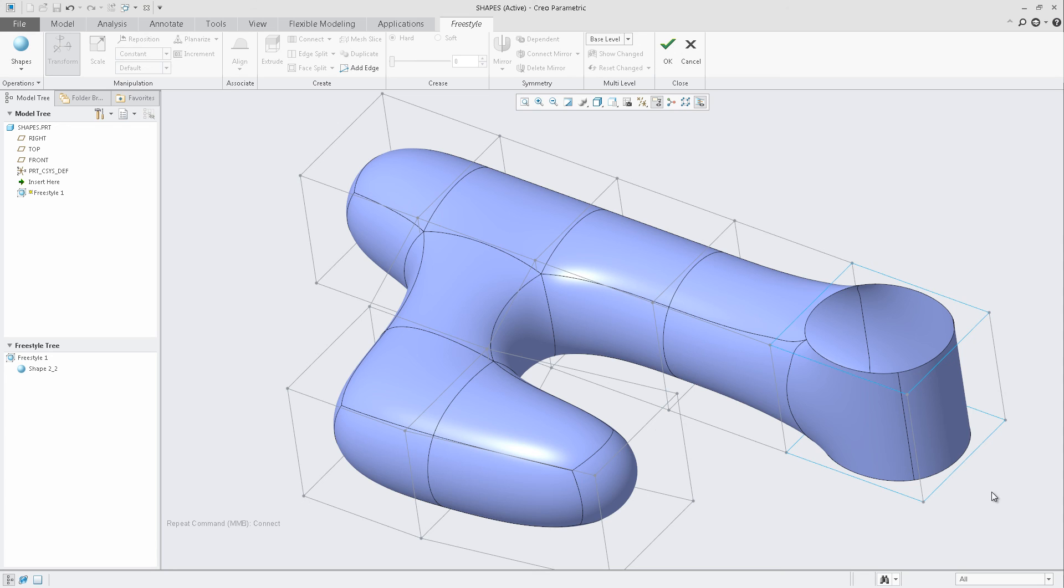Carrying this a step forward, for power users of Freestyle, they can now create their complex geometry in a single Freestyle feature without having to resort to multiple Freestyle features as they would have done in previous releases.